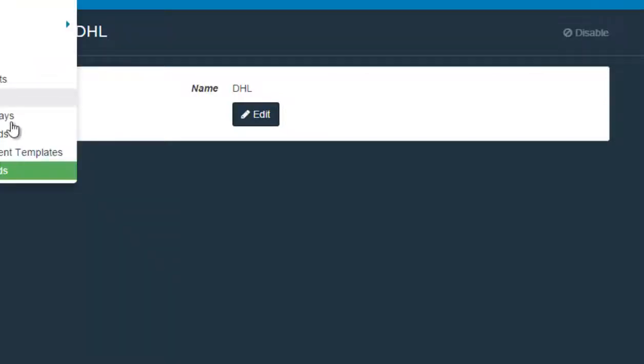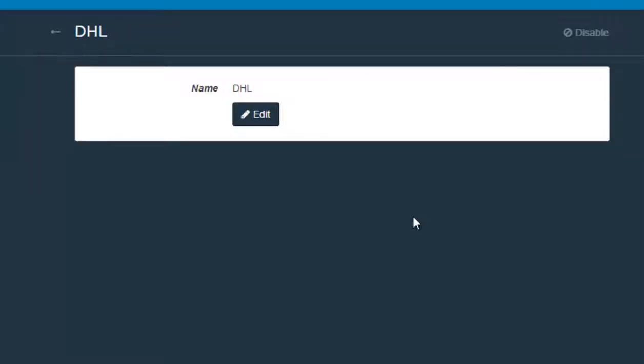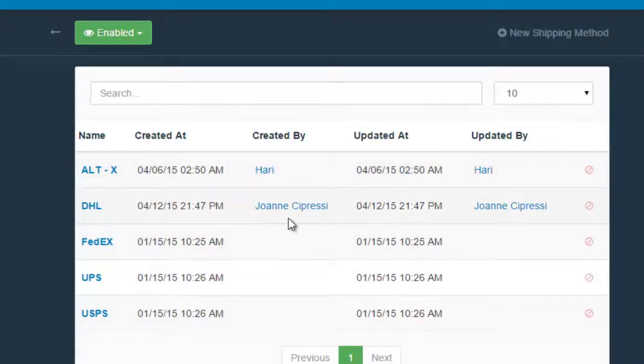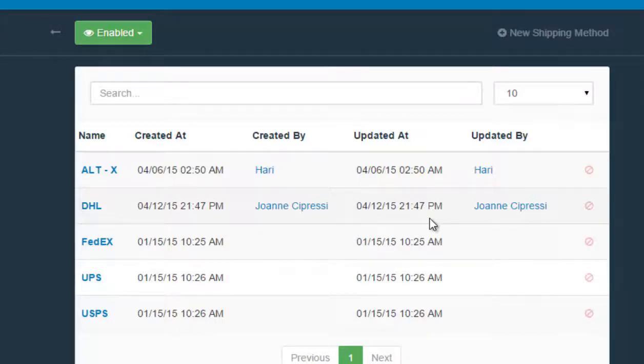Like we can see when we go back to the shipping method page. You can see the time it was created at, the person that created it, when the shipping method was updated and who updated it.